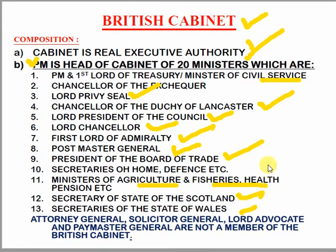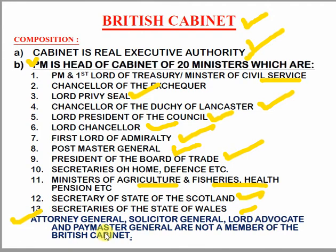These are the fixed cabinet posts. Additionally, the Attorney General, Solicitor General, Lord Advocate, and Paymaster General are also named offices, but these are not British cabinet members.